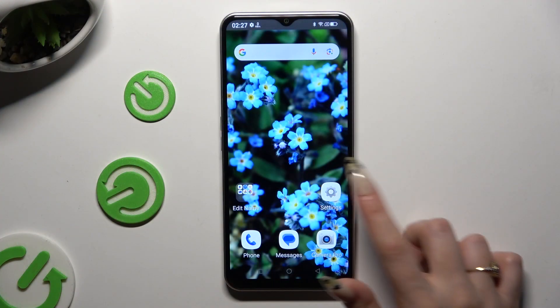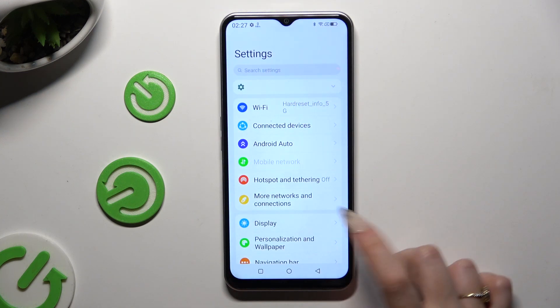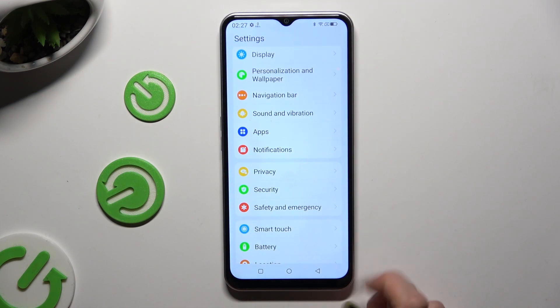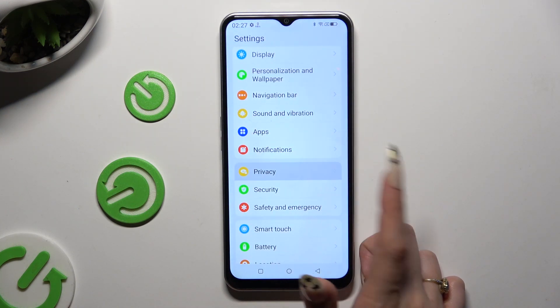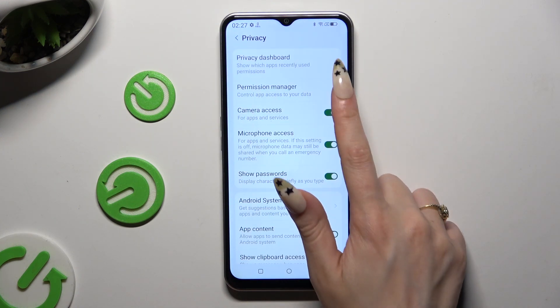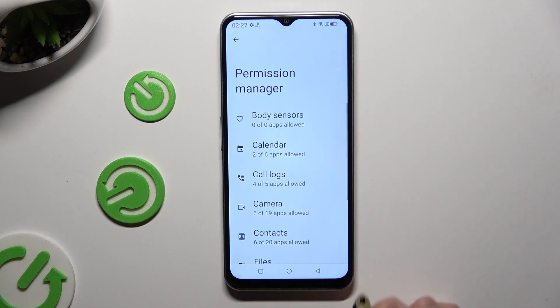Begin by opening settings and scrolling down to access privacy. Then tap on permission manager.